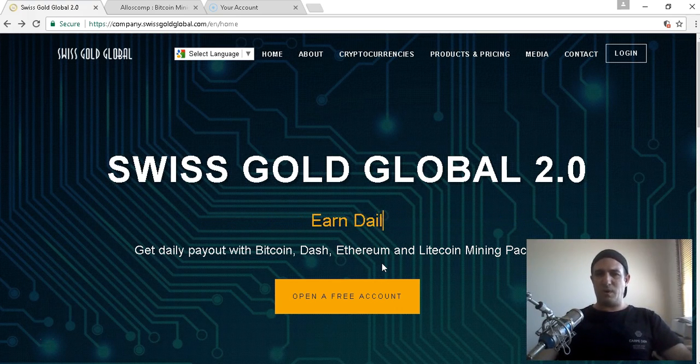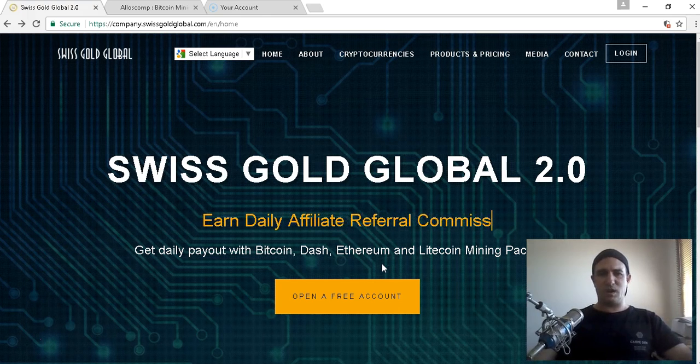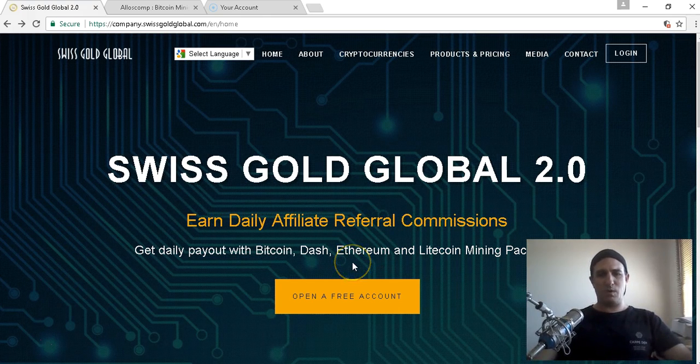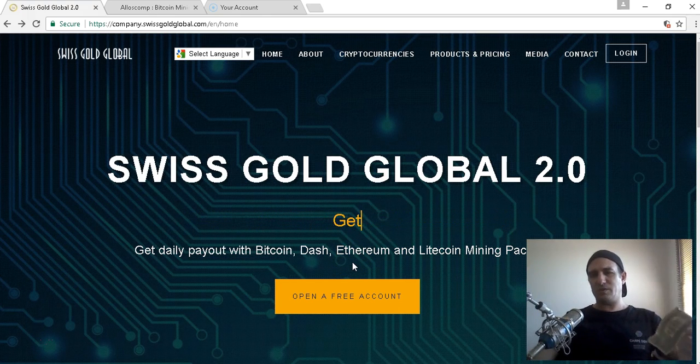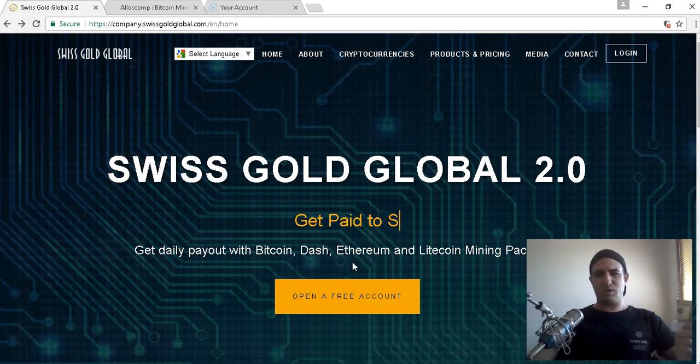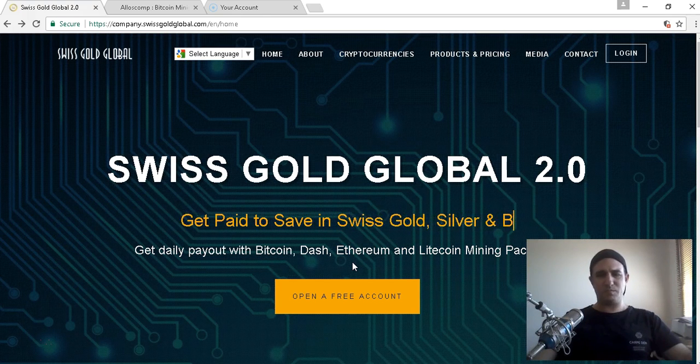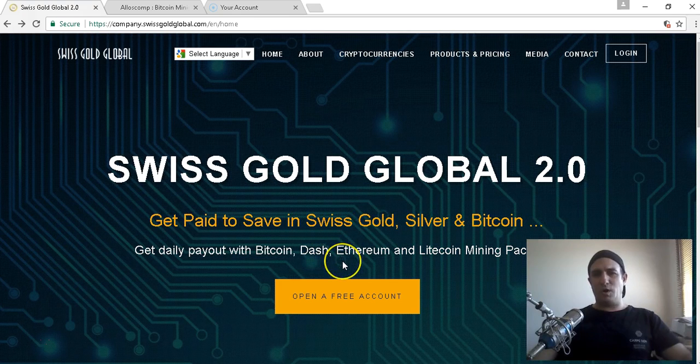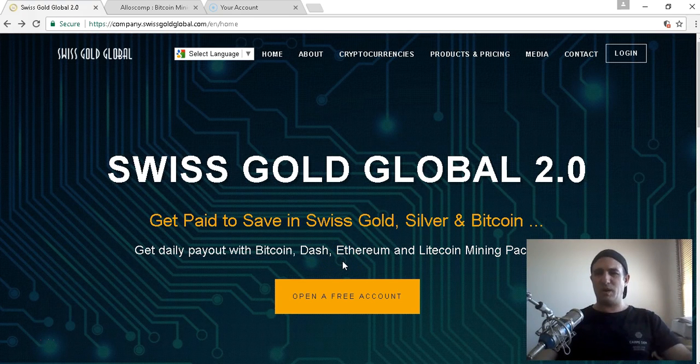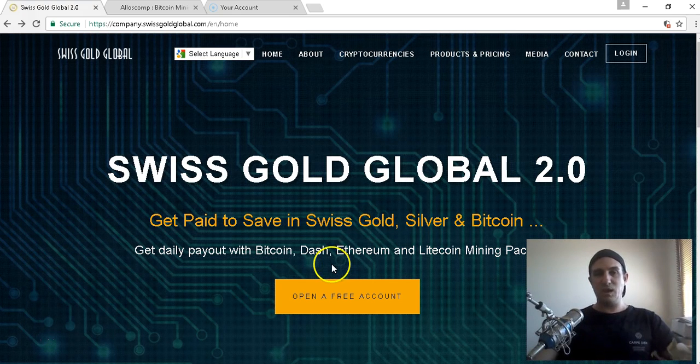Pretty much every government worldwide is now in debt. It's only a matter of time before the US currency won't be the dominant world currency. The best way you can safeguard yourself is to get into Bitcoin mining or crypto currency mining.